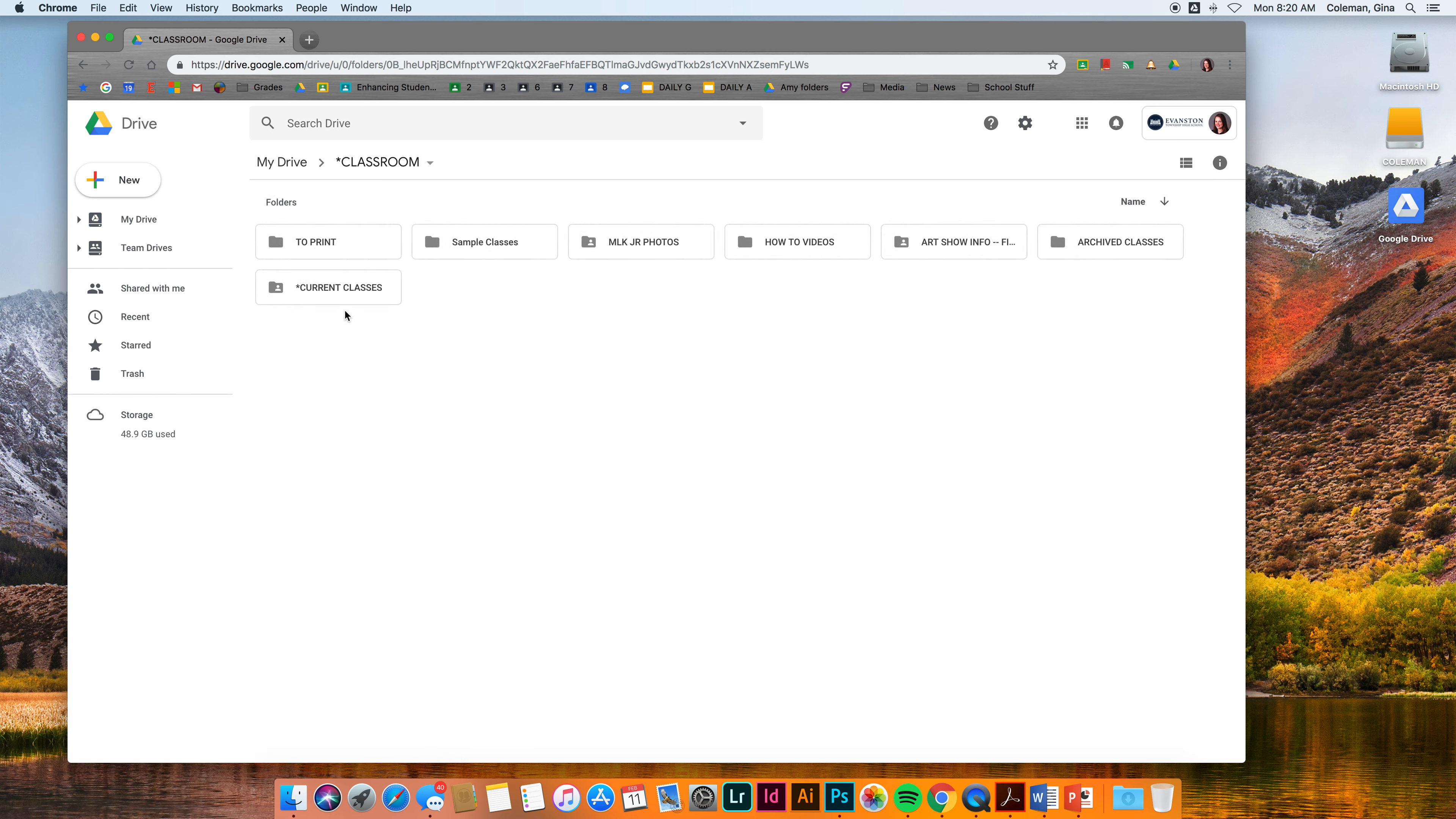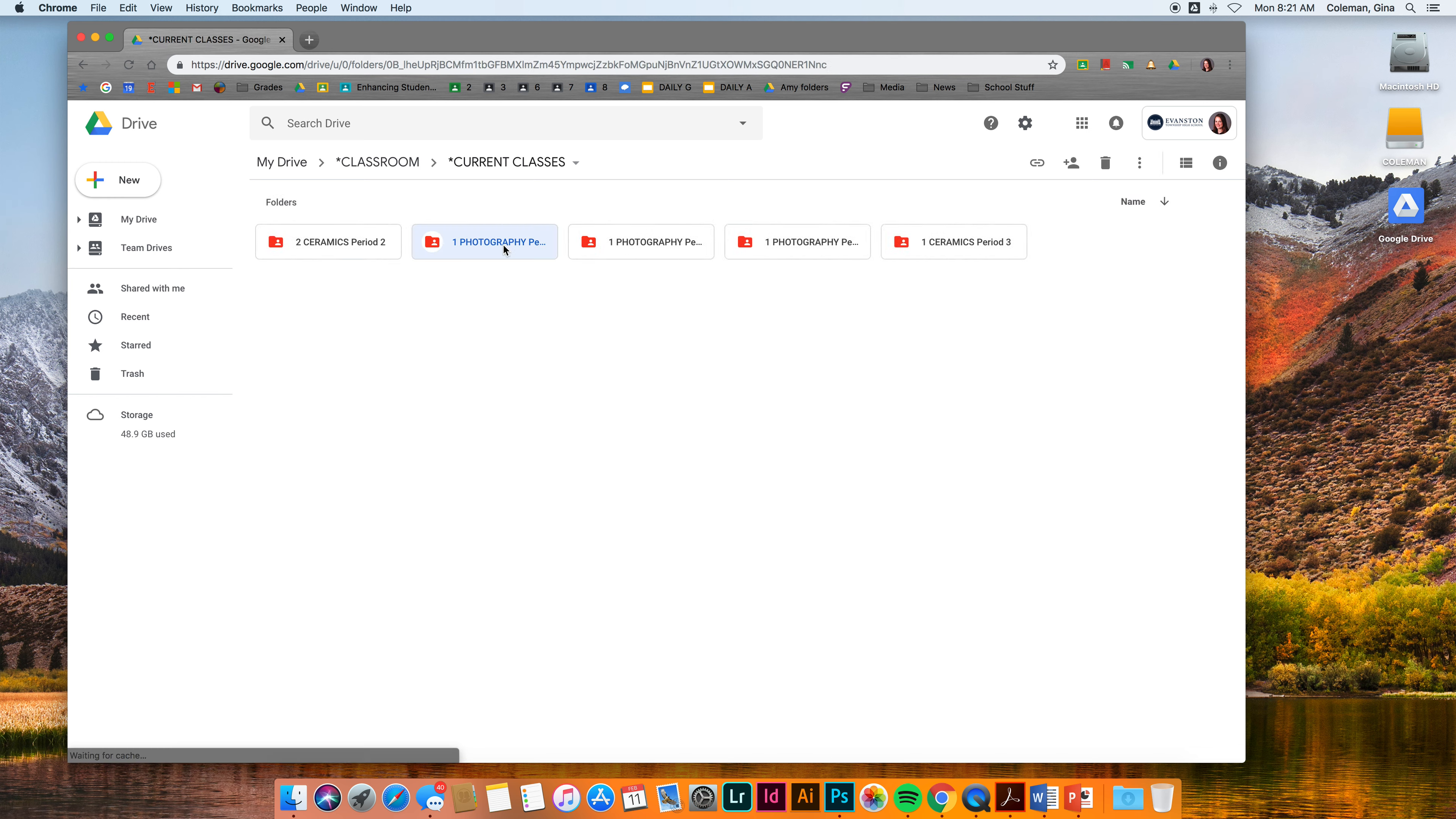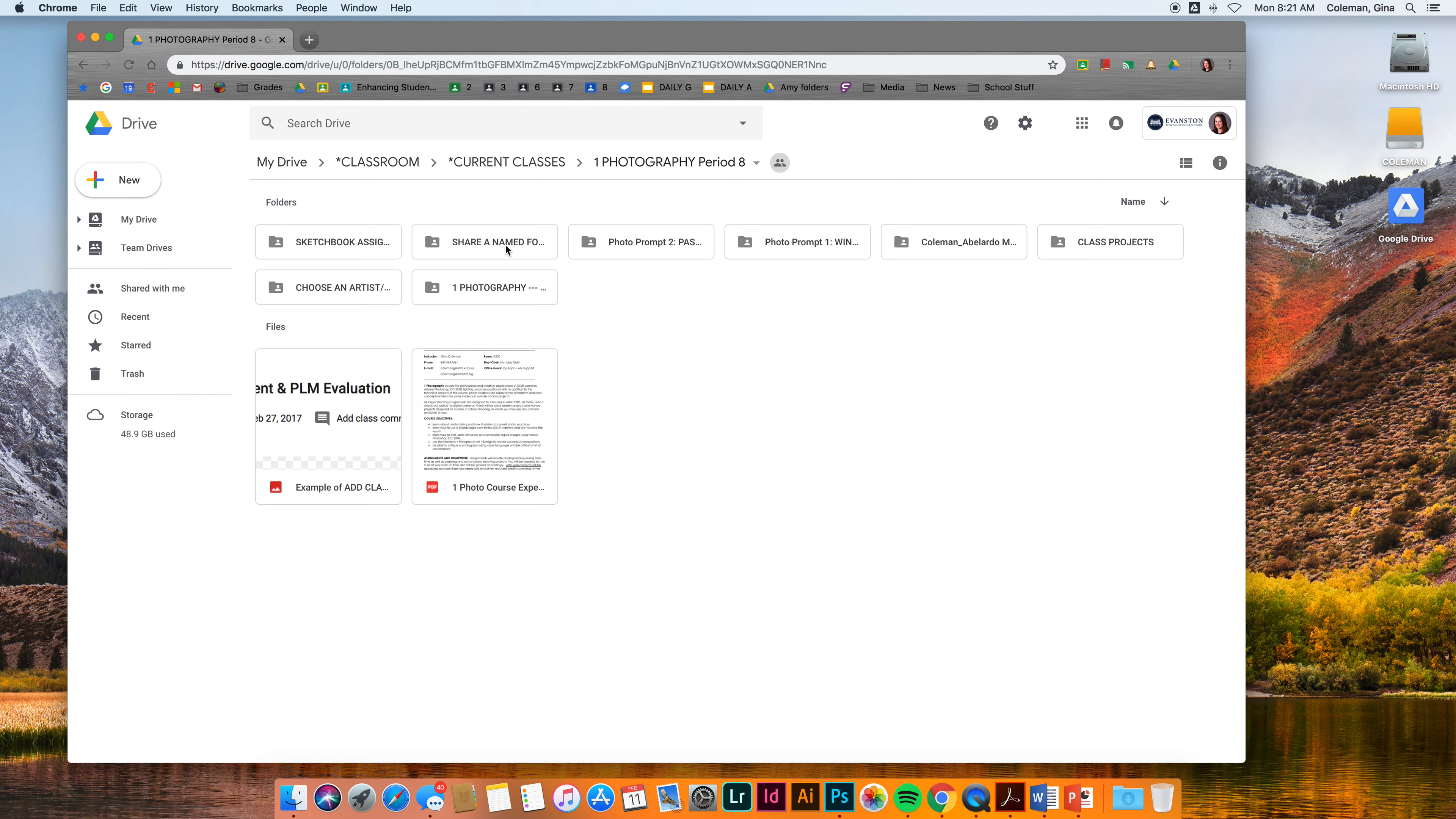I see something different than you guys see, but here are my current classes and I'm just going to open up a random photo folder. I'm not sure what period this is. Period 8.